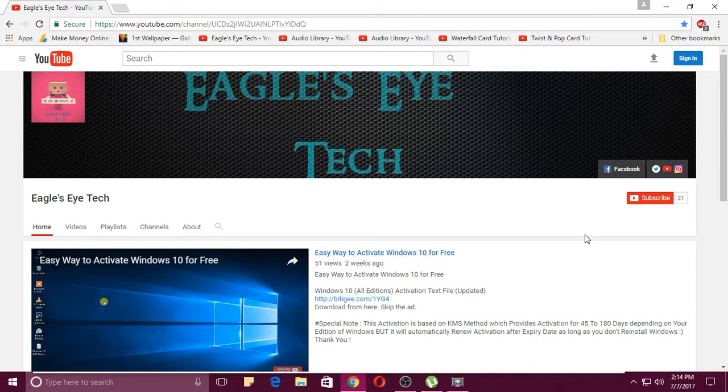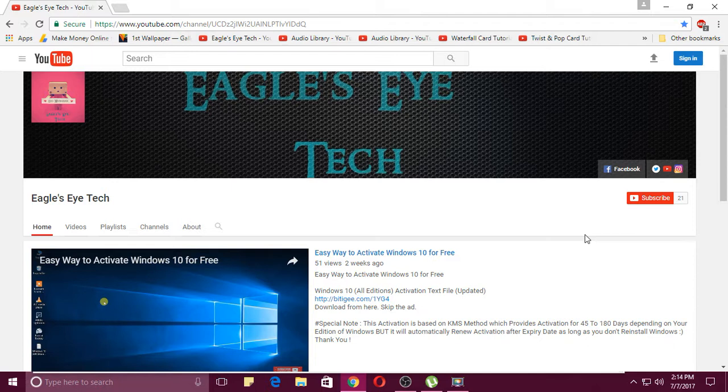Please do subscribe to my YouTube channel, follow my YouTube profile and Instagram profile Eagle's Eye Tech, and do like my Facebook page Eagle's Eye Tech. Will shortly broadcast the movie The 39 Steps soon, so do tune into it.